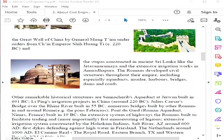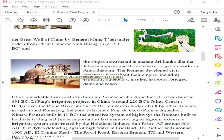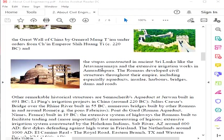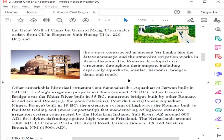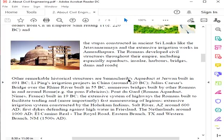The stupas constructed in ancient Sri Lanka and irrigation works in Anuradhapura are other examples. The Romans developed civil structures throughout their empire, including especially aqueducts, harbors, bridges, dams, and roads. This is an example from Sri Lanka - a Buddhist worship temple. In those ancient structures, they say there was no cement or concrete yet. They used egg white to bind materials.